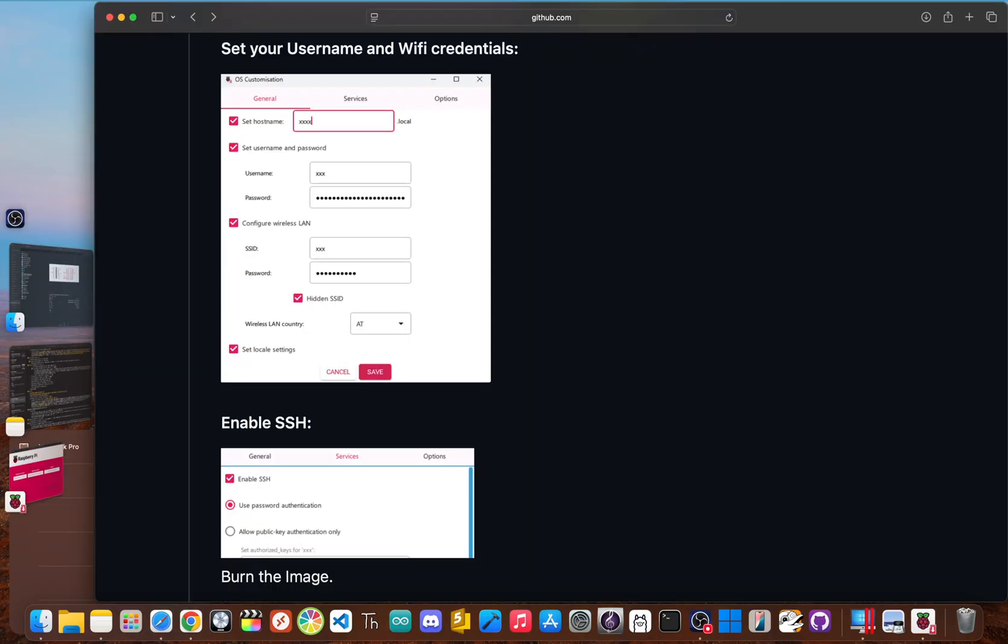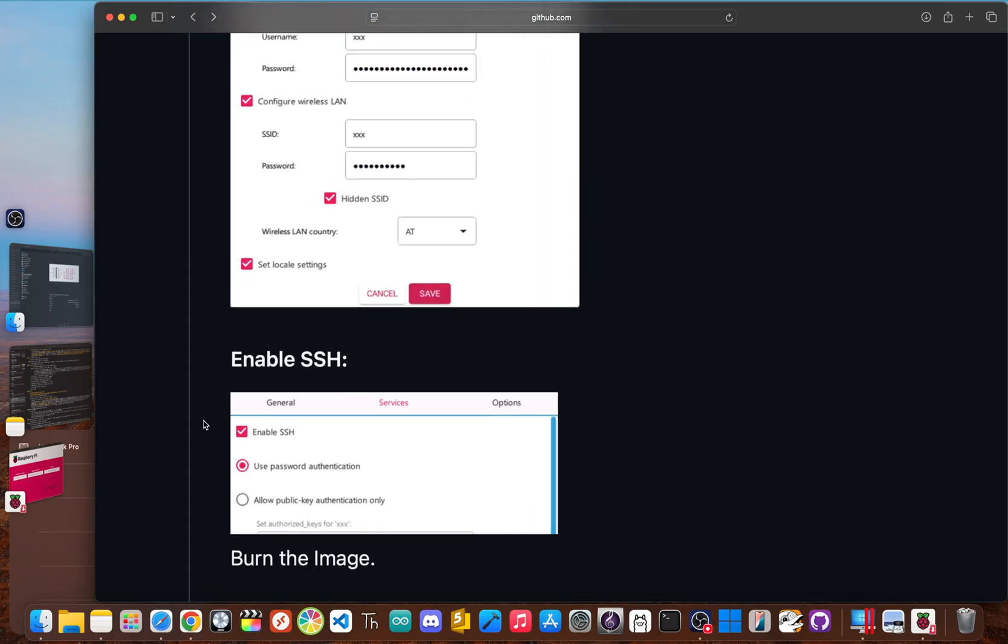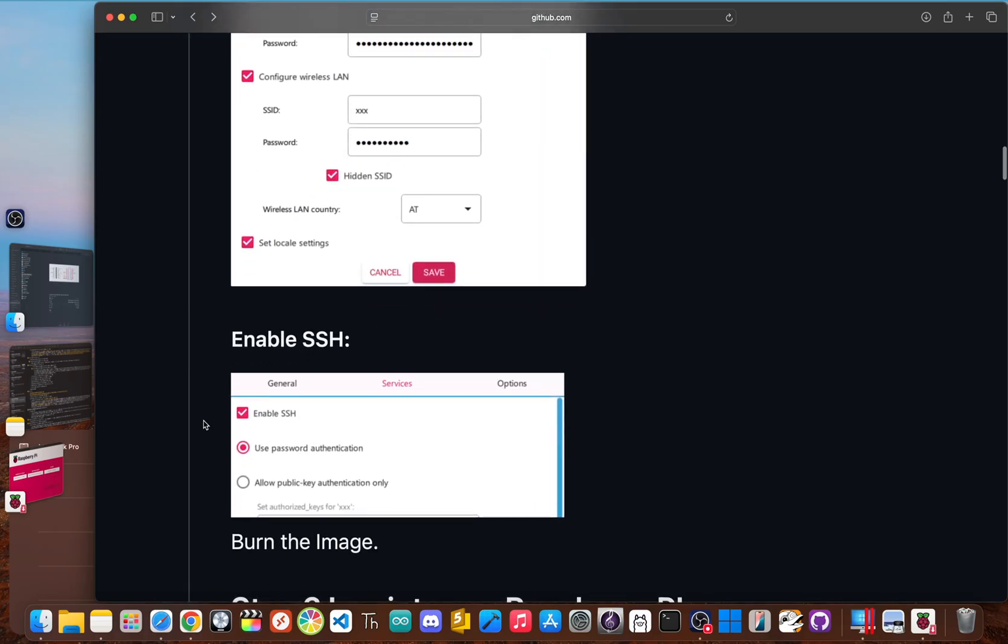From there, you choose your SD card, and then inside the imager's advanced settings, you pre-configure your Wi-Fi credentials, and most importantly, enable SSH inside of the services tab. SSH allows us to remotely access the Pi from another computer, which is essential for the next steps.